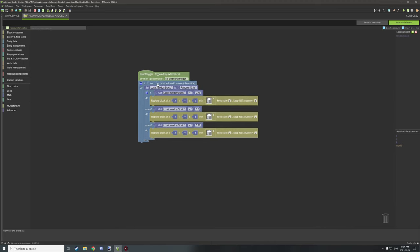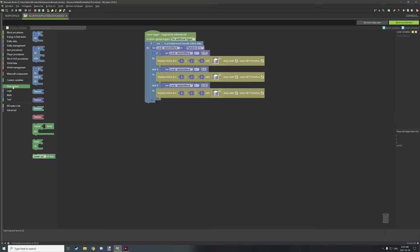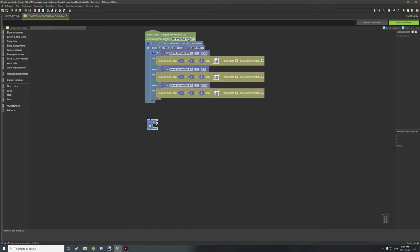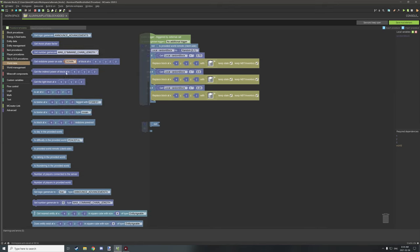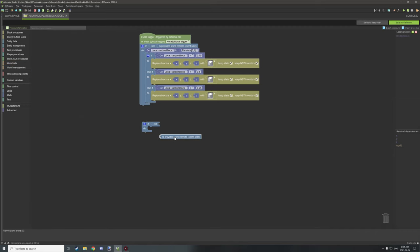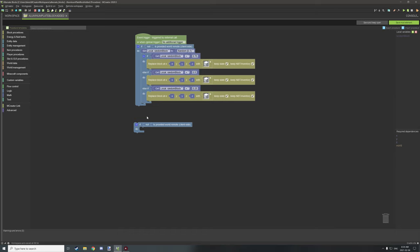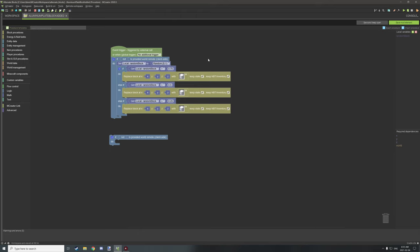We're running this on server side. To do that, go into Flow Control and grab an IF statement. Then go to Logic and grab a NOT statement, because we want it to run on server side, not client side. Go to World Data and scroll down to 'Is provided world remote' — this says it will run on client side. The NOT statement inverts that to server side. We need server side because it's happening in the world itself, and the randomizer system also needs to run on server side.